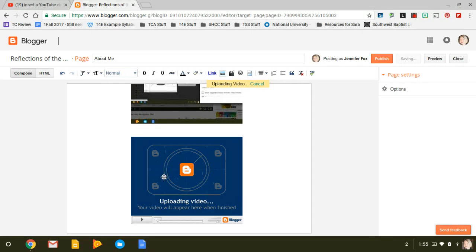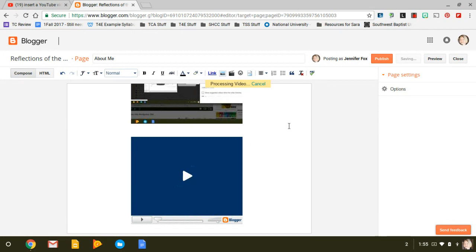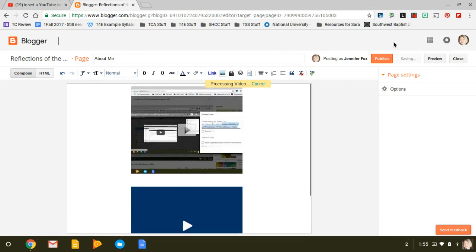And it is taking a little bit longer, but then after you get your video in there, you're just going to click—well, it's processing it—but you're going to click Publish.